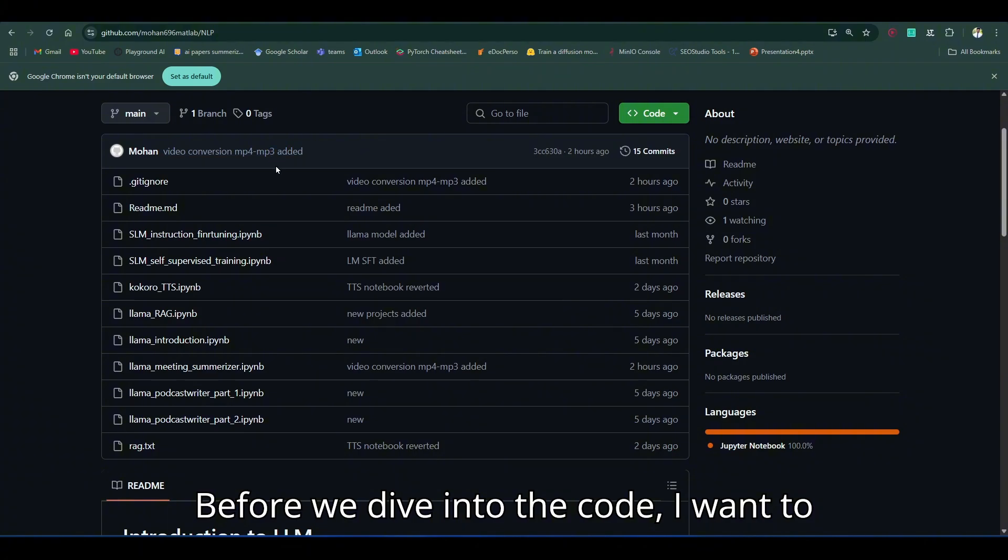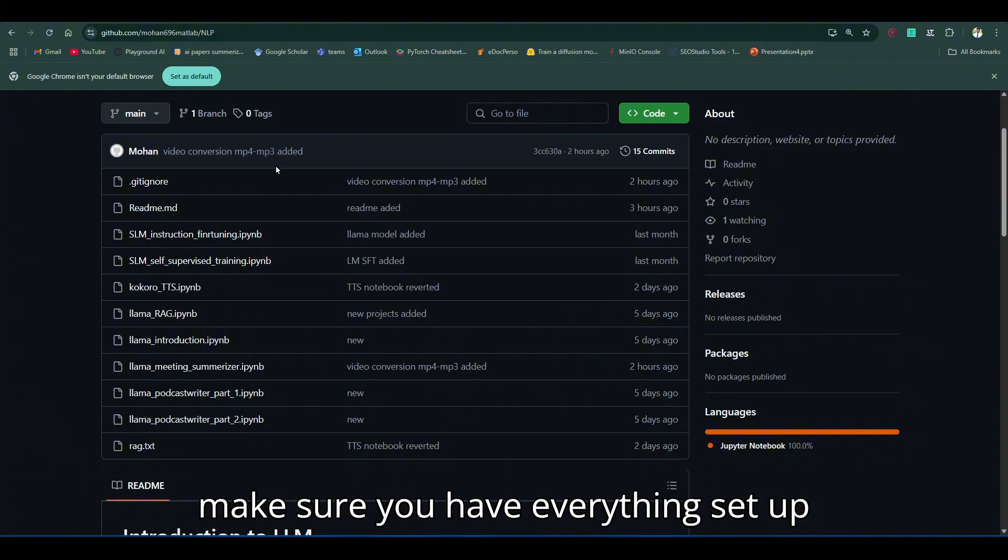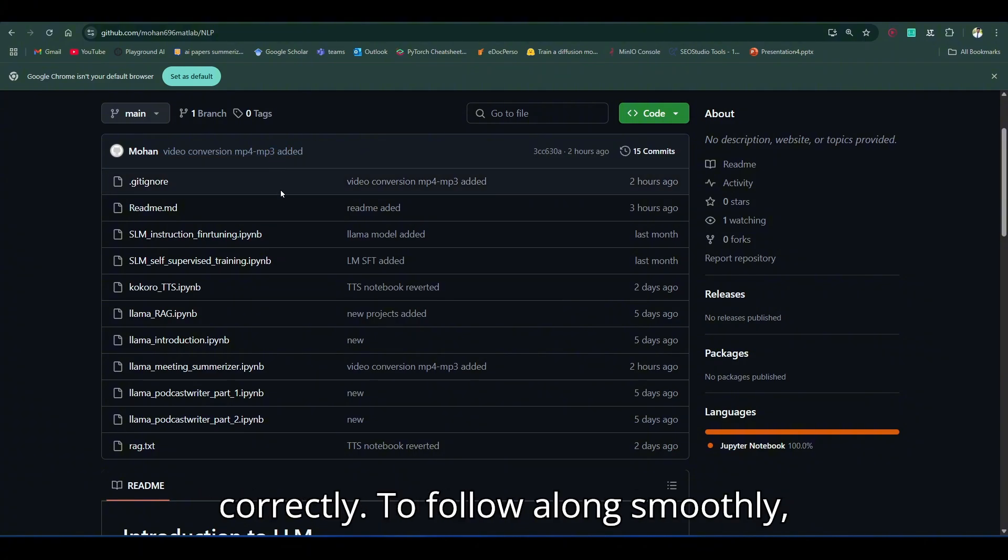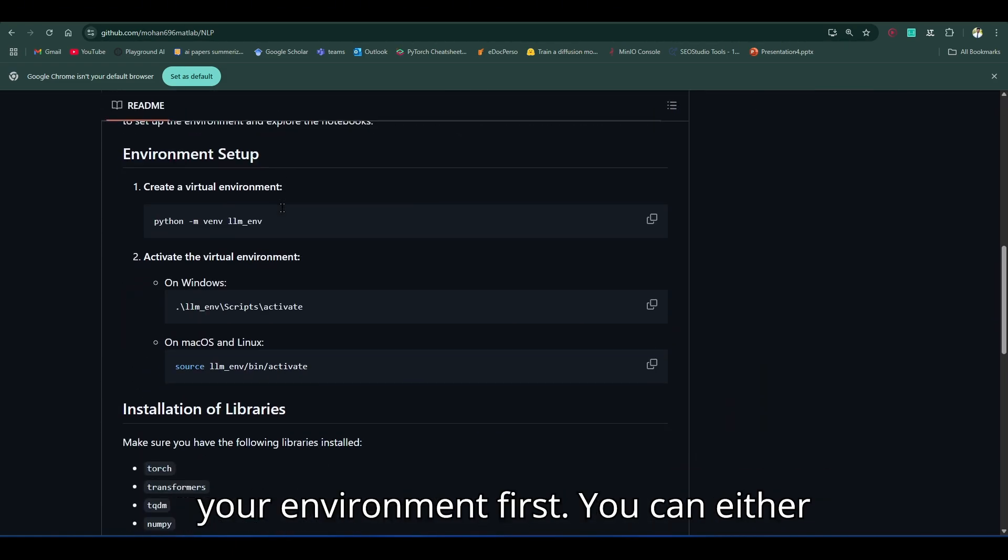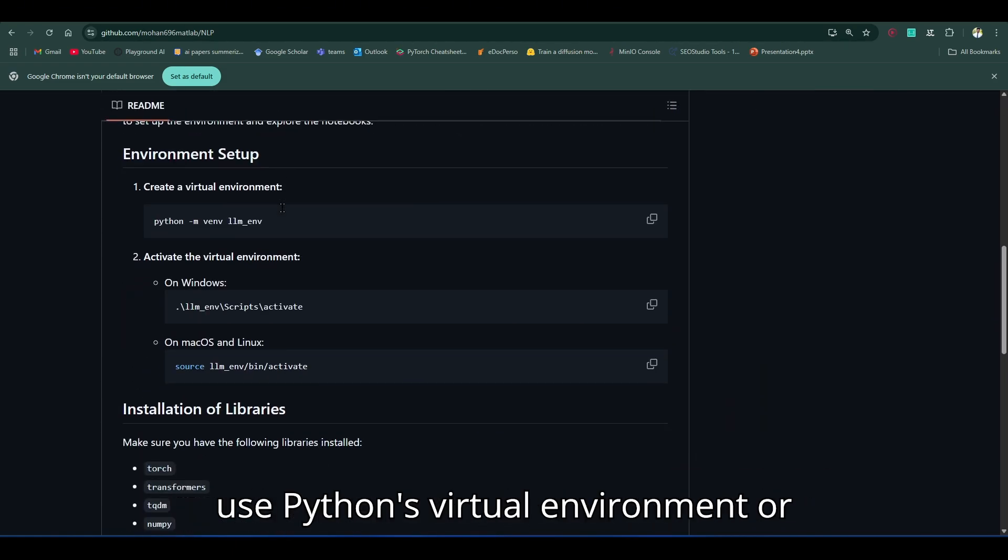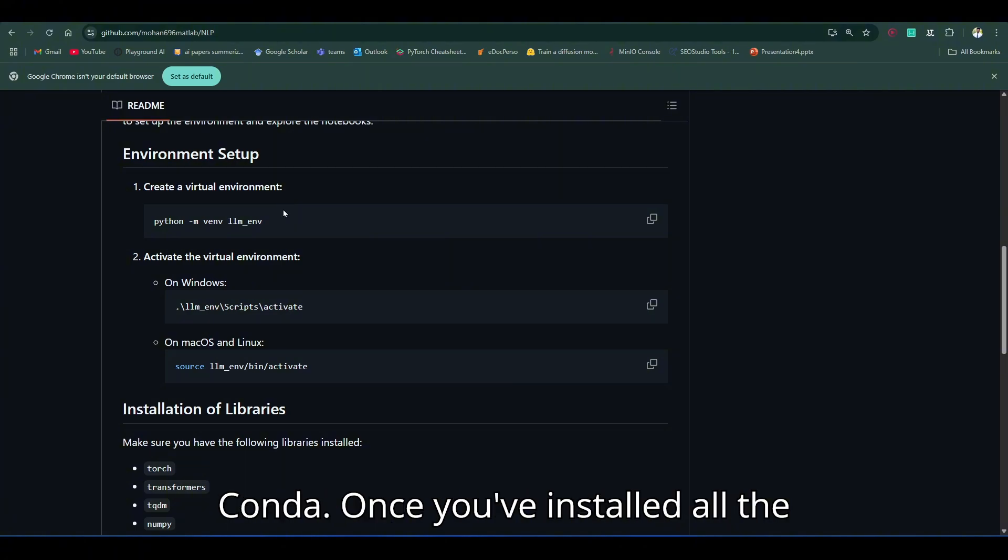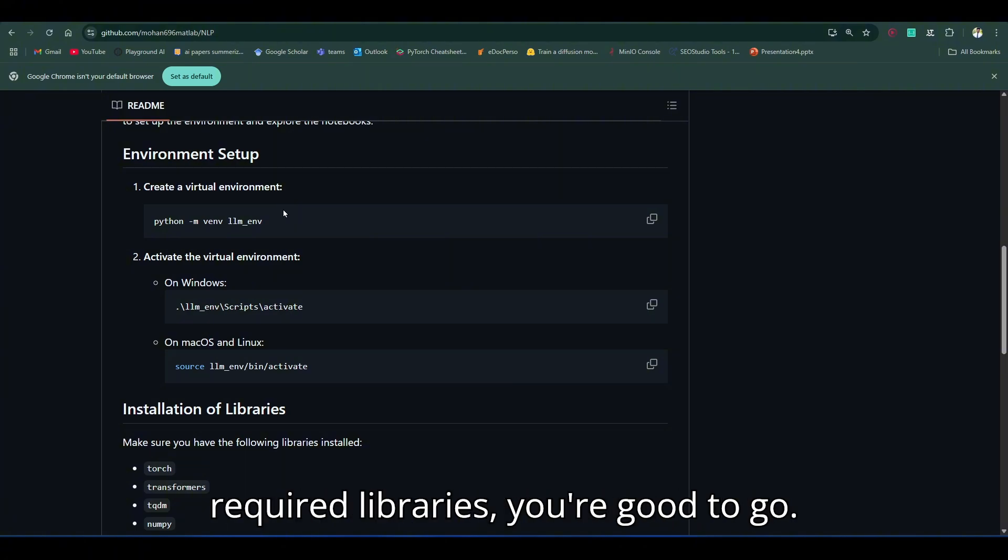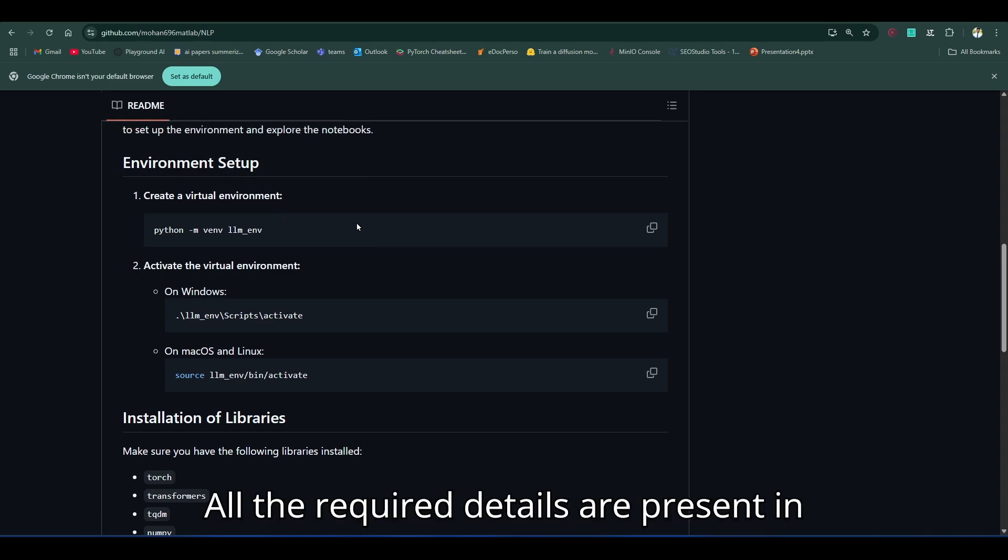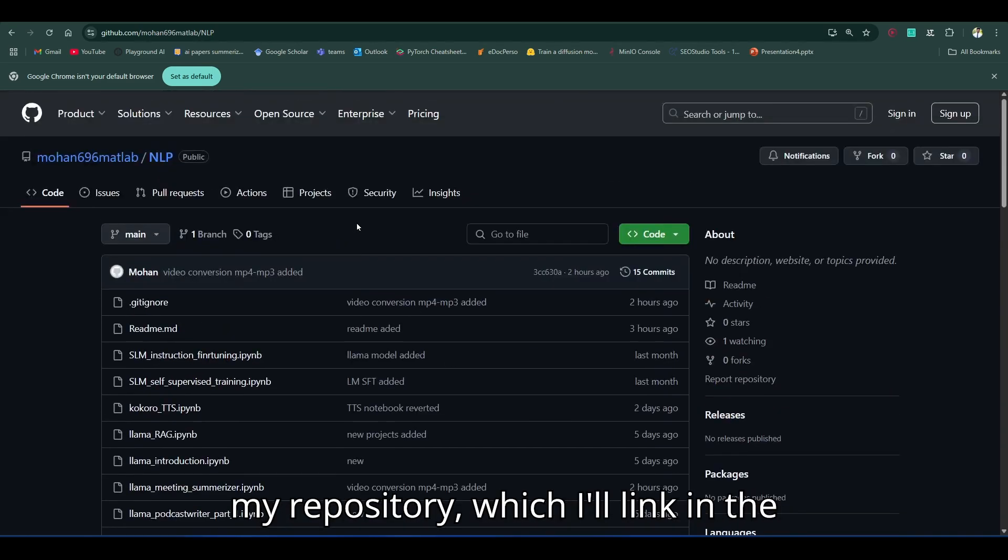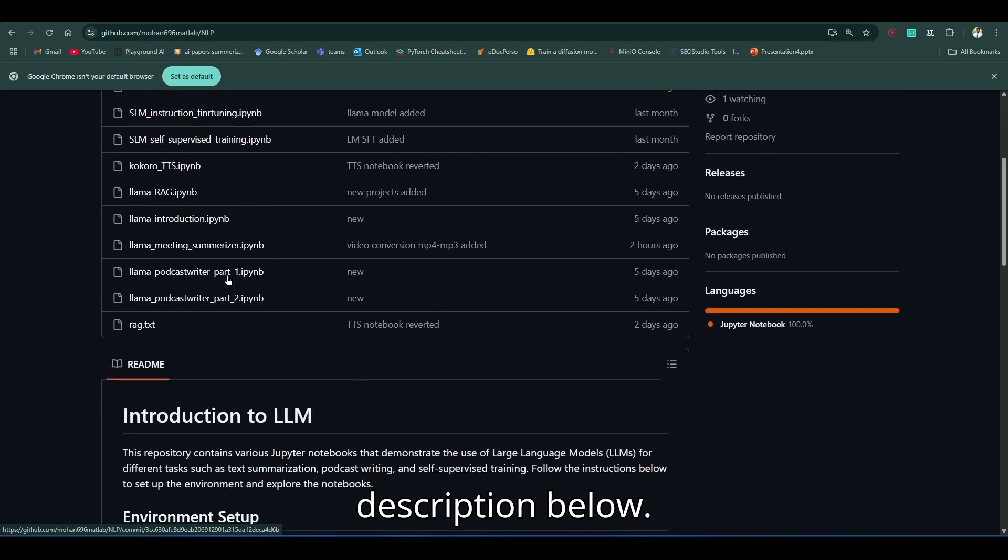Before we dive into the code, I want to make sure you have everything set up correctly. To follow along smoothly, install the necessary packages and set up your environment first. You can either use Python's virtual environment or Conda. Once you've installed all the required libraries, you're good to go. All the required details are present in my repository, which I'll link in the description below.